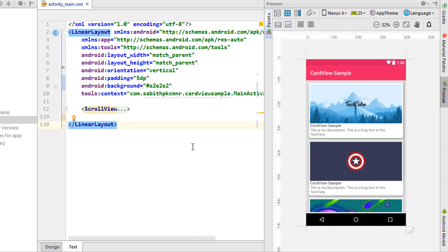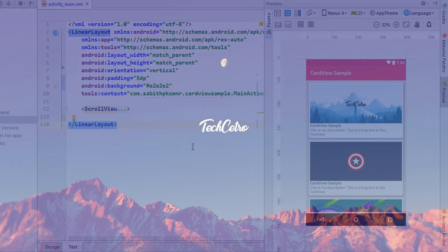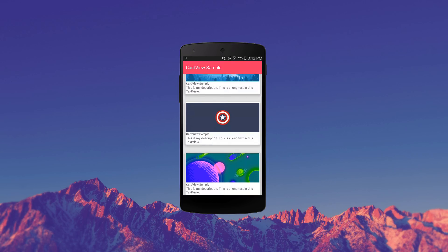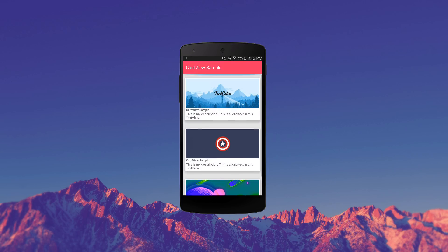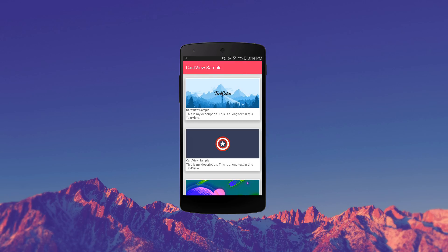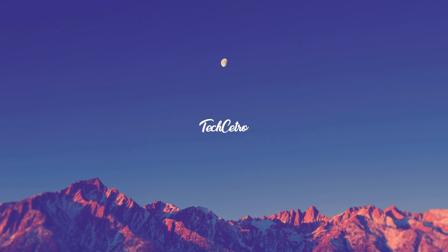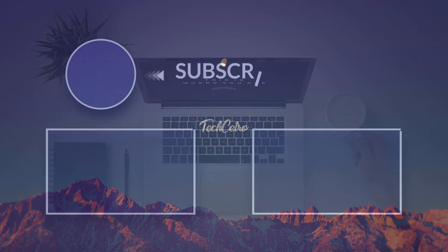Now let's run the app on a real Android device. As you can see, we have three CardViews and we can scroll through them. You can find the full tutorial on my website — the link is in the description below. Thanks for watching and I hope to see you in my next video.